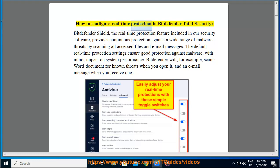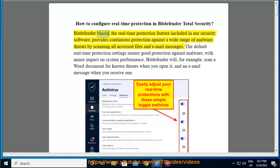How to configure real-time protection in Bitdefender Total Security. Bitdefender Shield, the real-time protection feature included in our security software, provides continuous protection against a wide range of malware threats by scanning all accessed files and email messages.